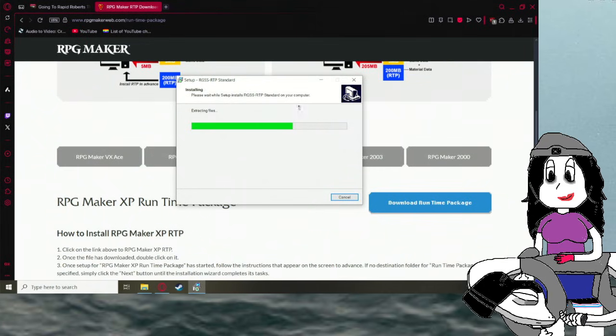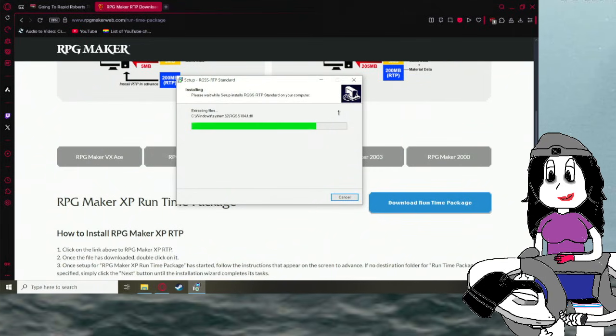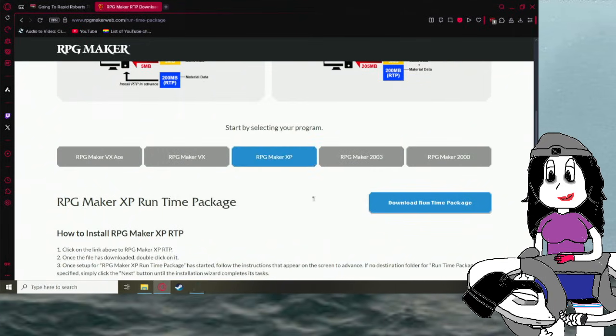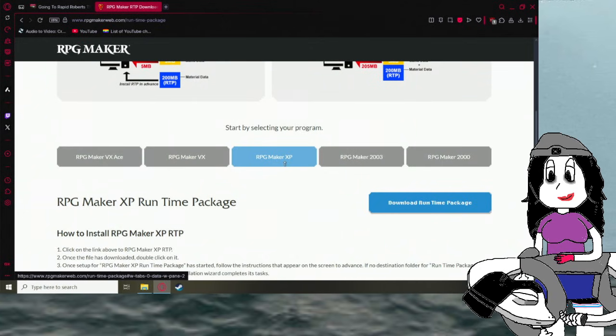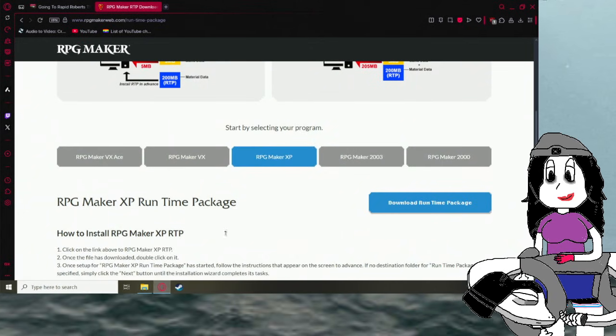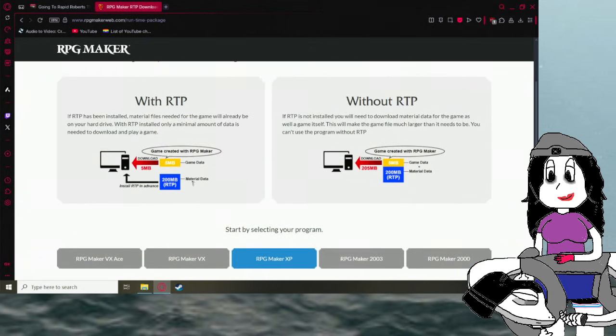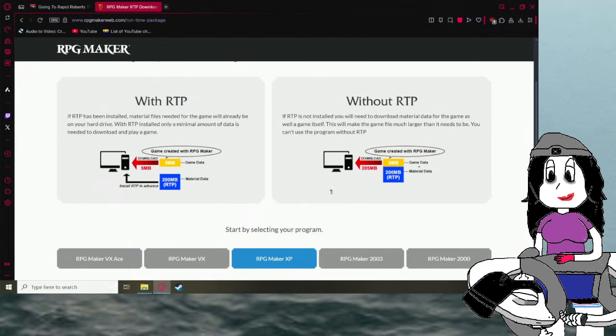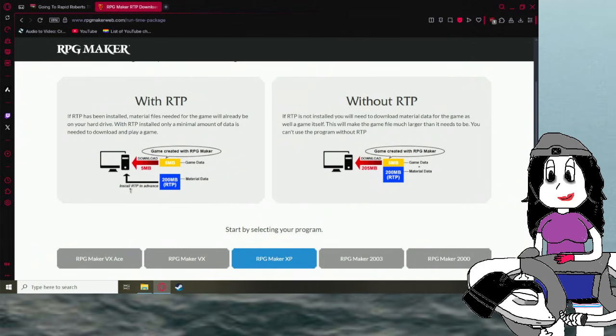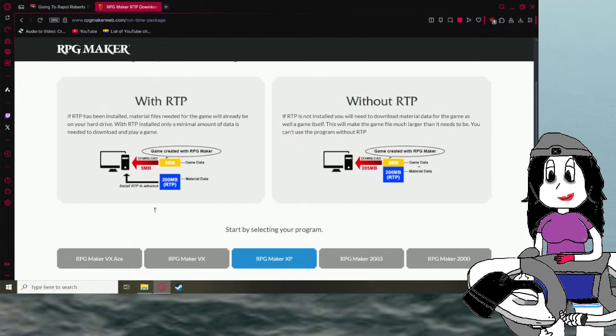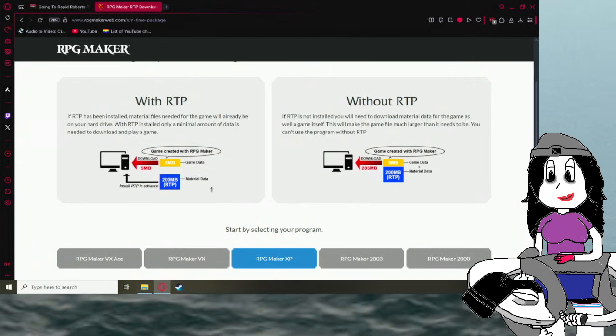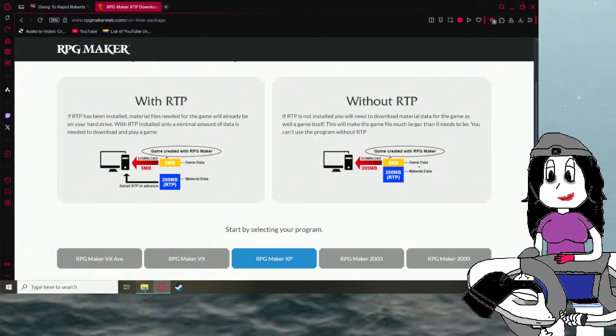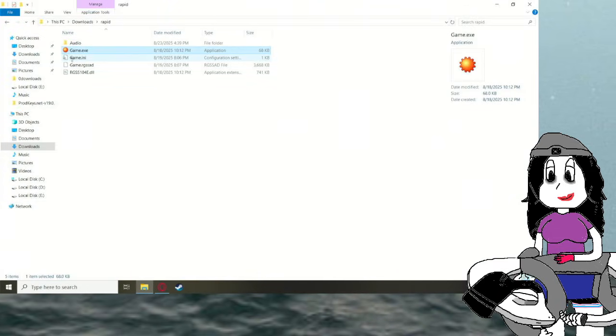And what it's doing is installing all the other assets for RPG Maker XP that aren't in the game, as you can see up here. Like, you need the RTP so it actually has the data of RPG Maker in it. That's the reason you need to do it.